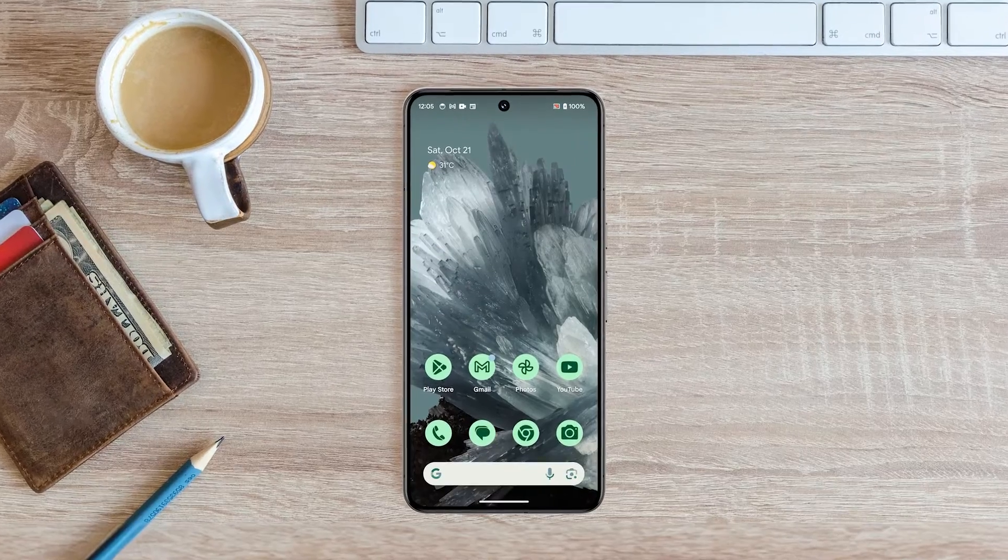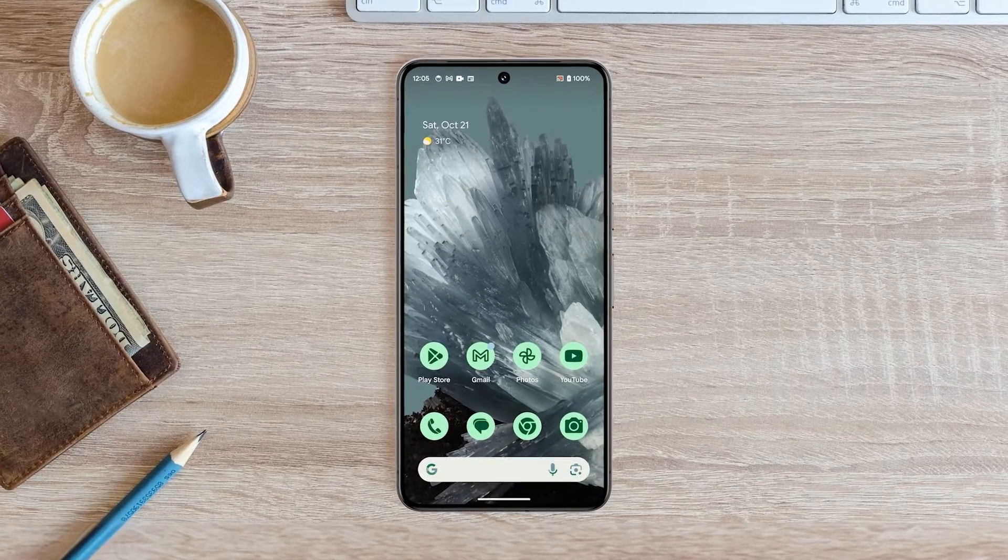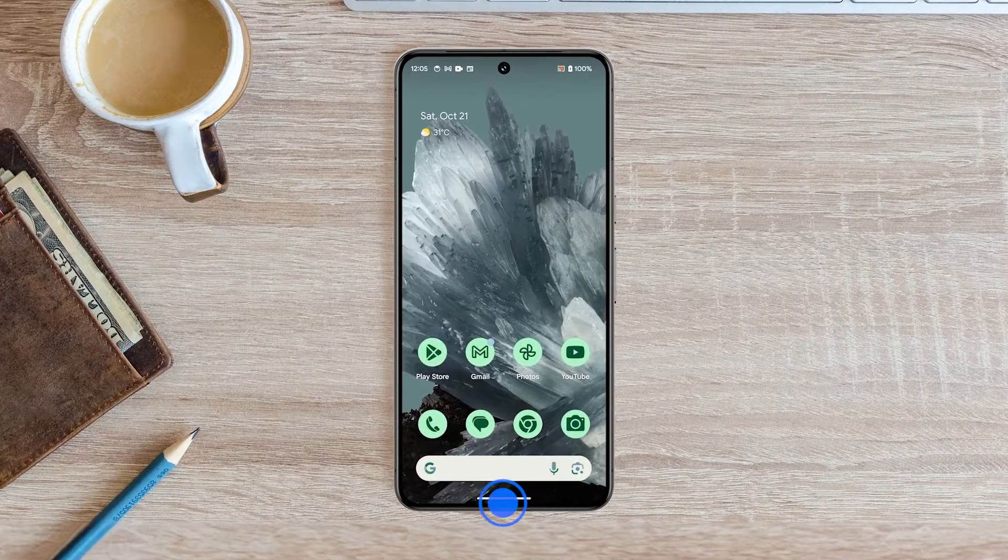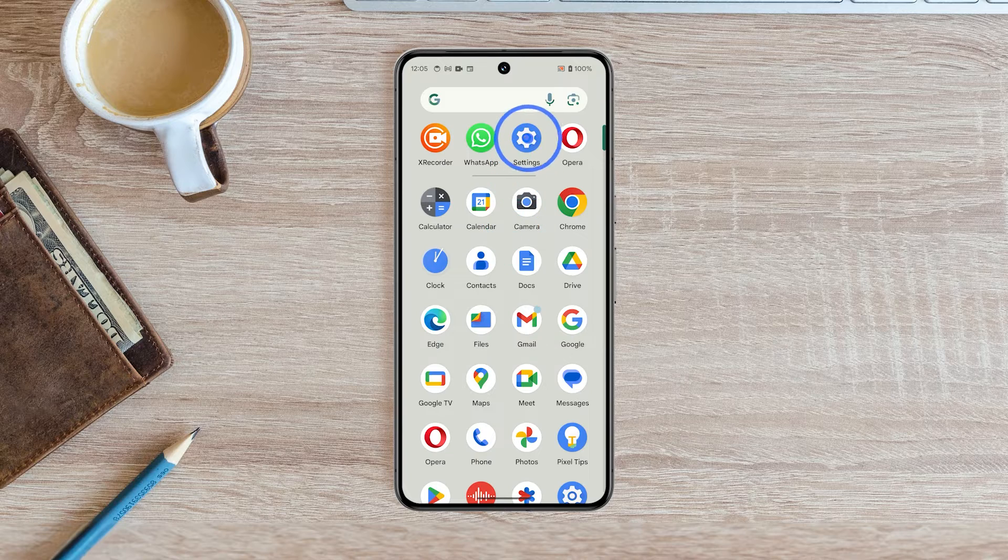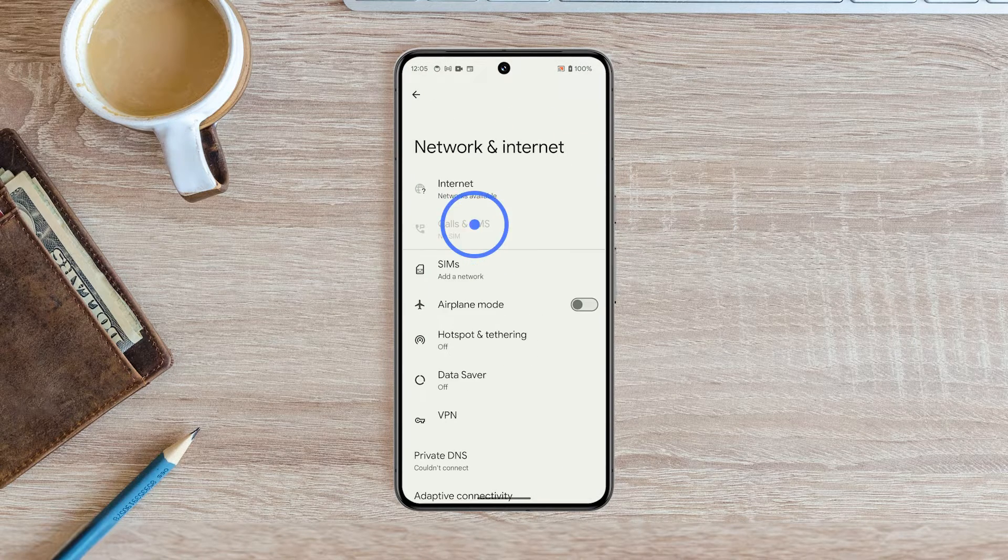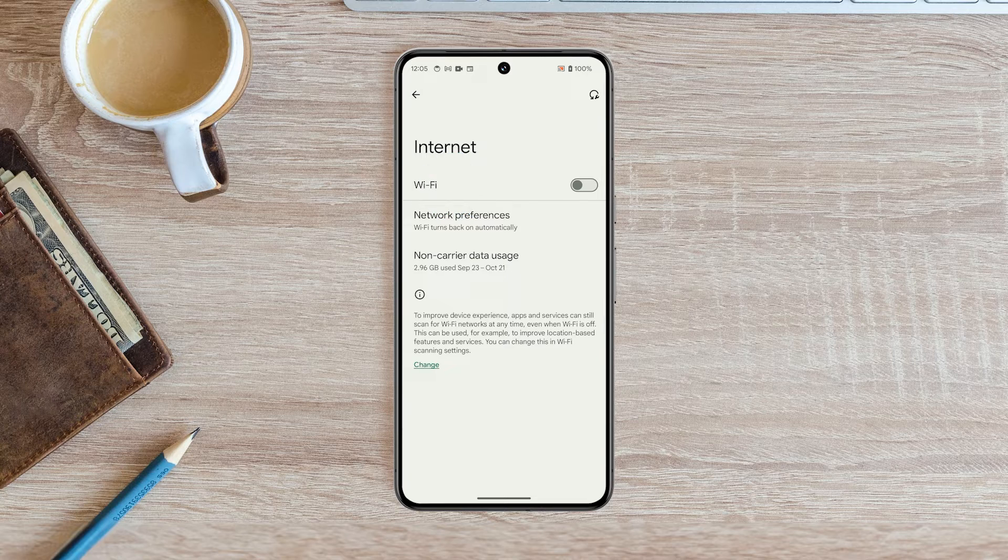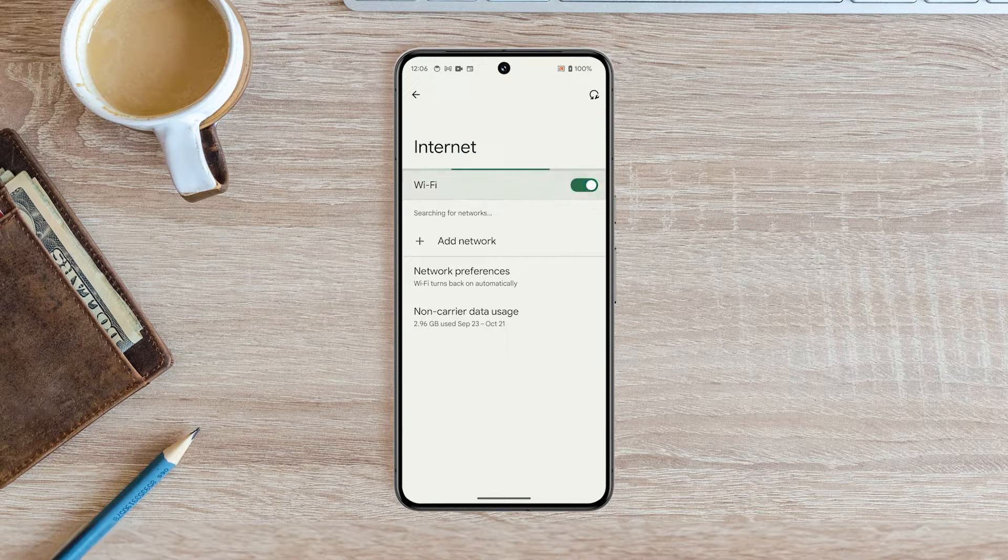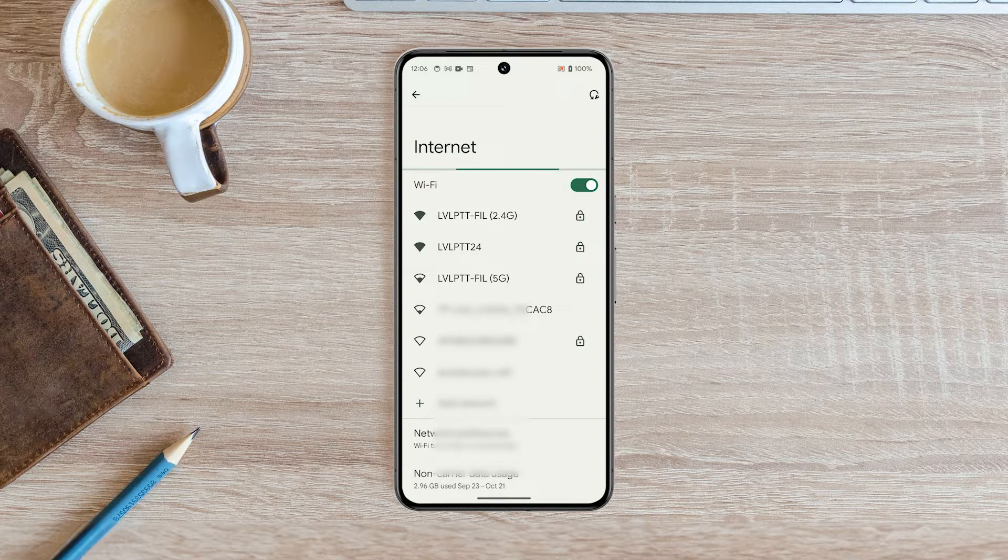To connect to a Wi-Fi network on your Google Pixel 8 Pro, follow these steps. Open the Settings app and tap Network & Internet. Tap Internet and make sure that Wi-Fi is turned on. On the next screen, you'll see a list of Wi-Fi networks within range.